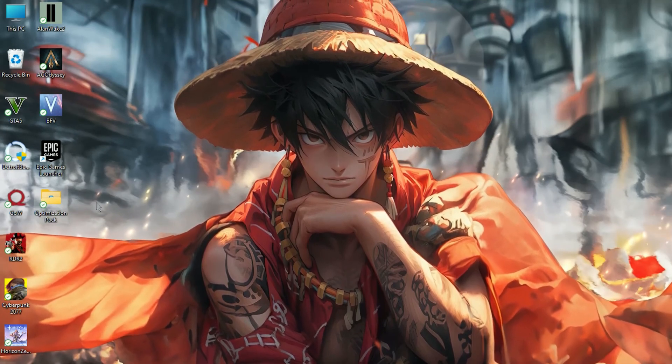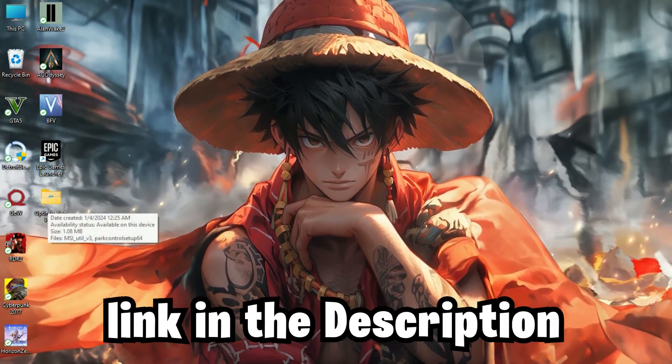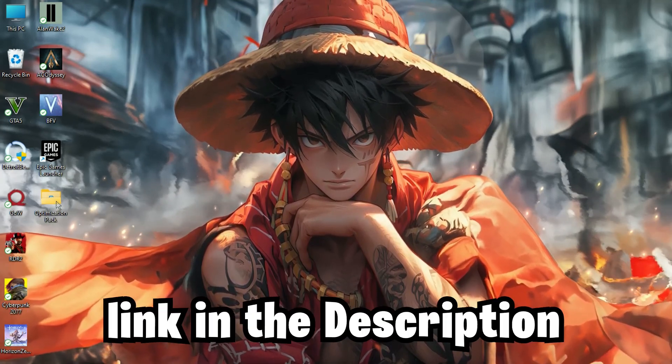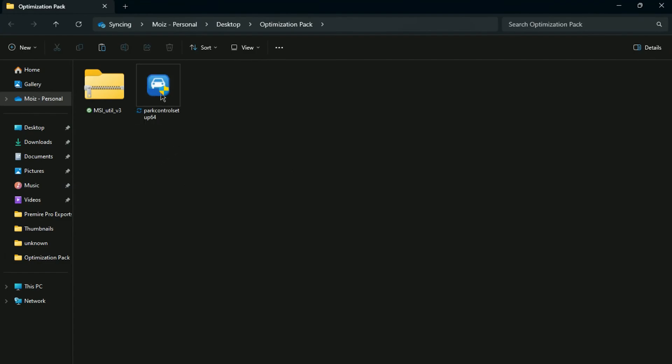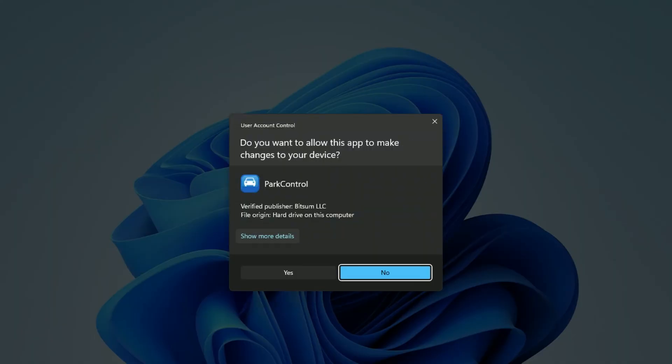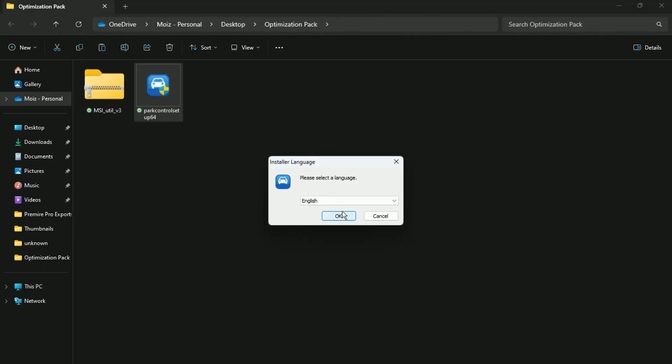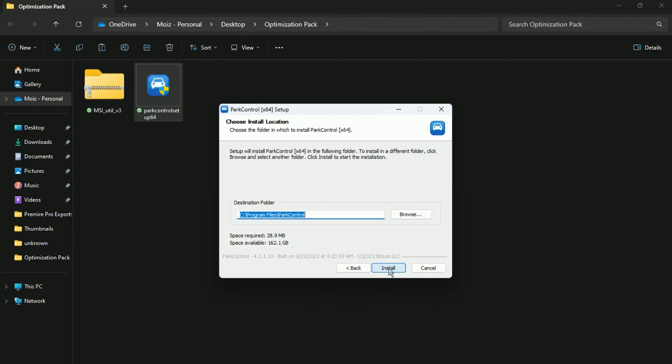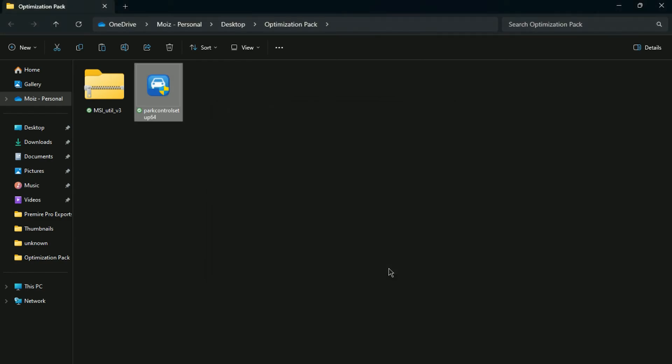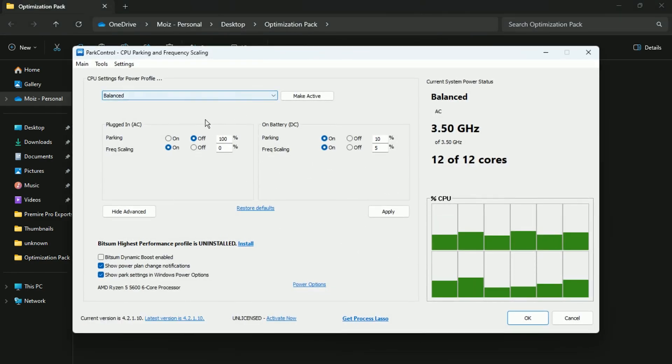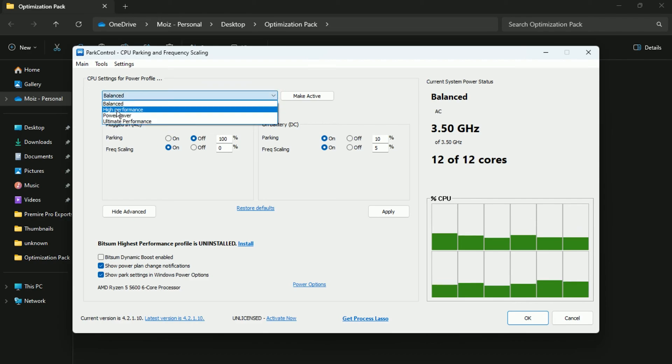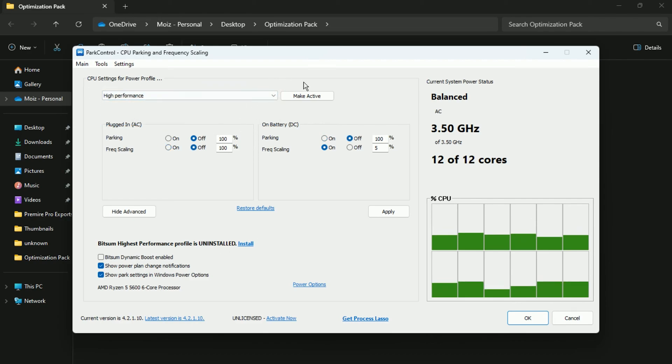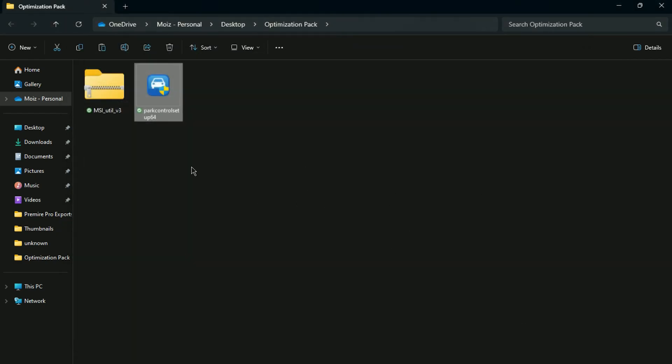After you complete all Windows setting steps, you need to download these two applications, link in the description. After you download, in the very first step you need to install this Park Control application. After installation, you will find this interface of Park Control. Now go for CPU Settings for Power Profile and click on it. Set as High Performance and then click on Make Active. Hit Apply and close the application.